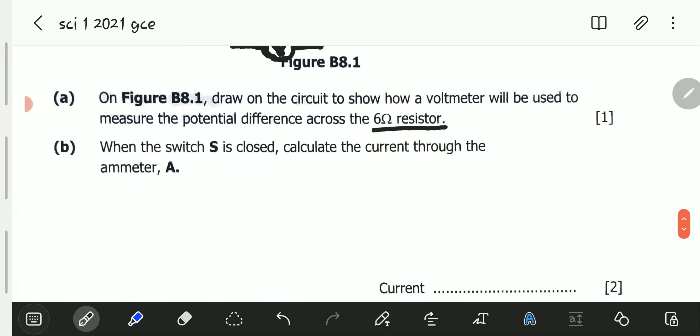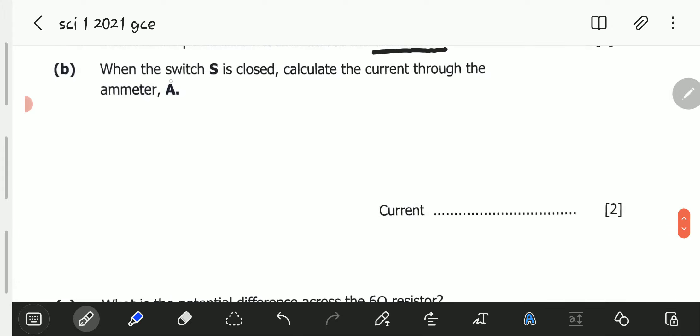Question B says: when the switch S is closed, calculate the current through the ammeter. Take note — when the switch S is closed, the examiner knows that as long as the switch remains open, there will be no current flowing through the circuit. Current can only flow if the switch is closed. Also note where the switch is placed, as sometimes it may be in a branch where current can still flow through another branch.